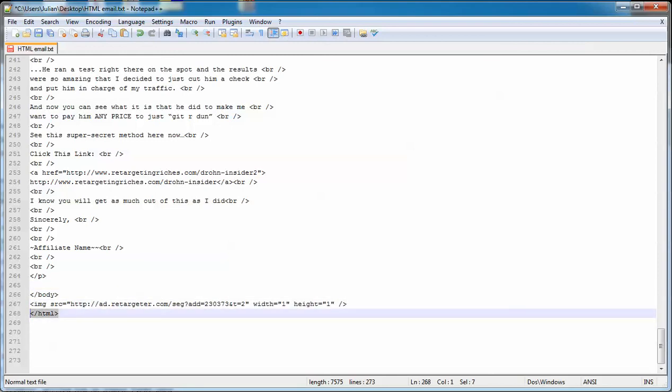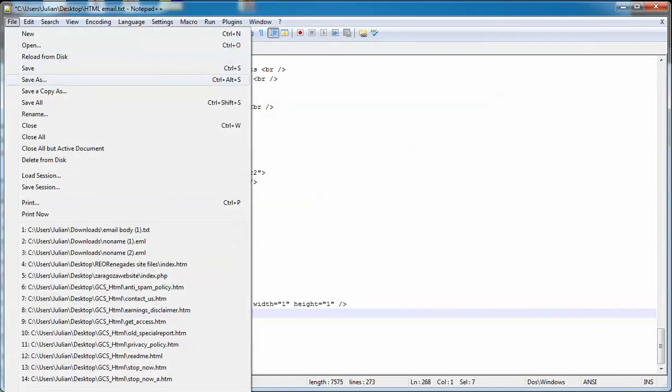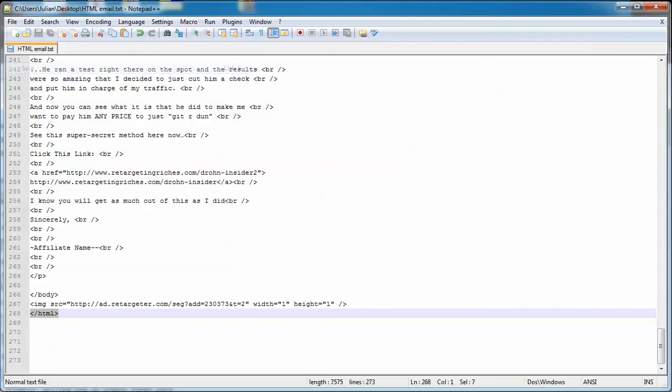Inside the HTML tags, you can just put it right before the last tag. And then all you do is click Save and the file is updated and you've got your retargeting code inside of your emails.